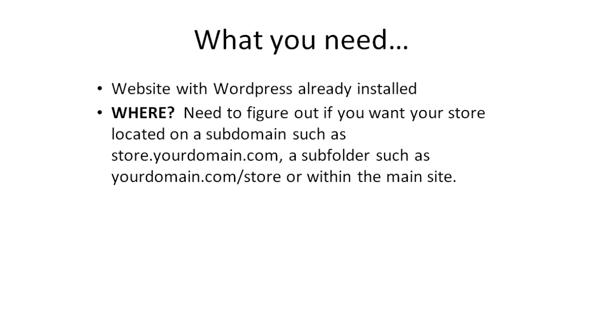Most people just install WooCommerce wherever their WordPress site is located. If that's the case, you don't really need to worry about that. I just wanted to mention that as an option so you can segment your main site and your store if you choose to do so. But otherwise, you can install it wherever your WordPress is installed.